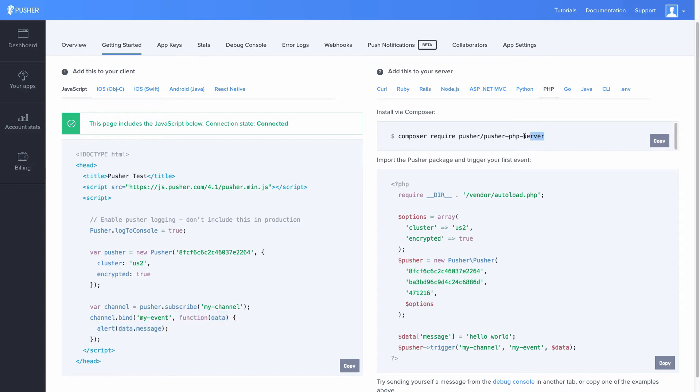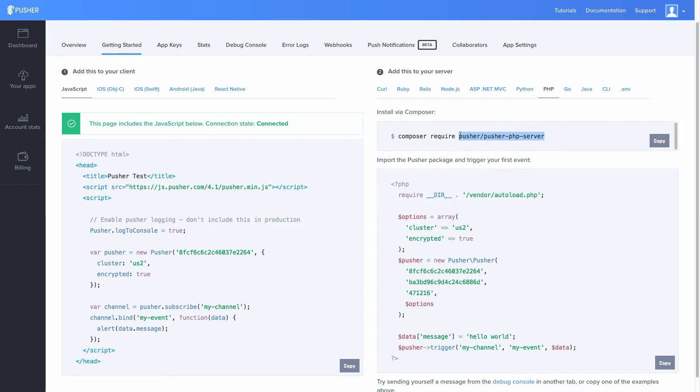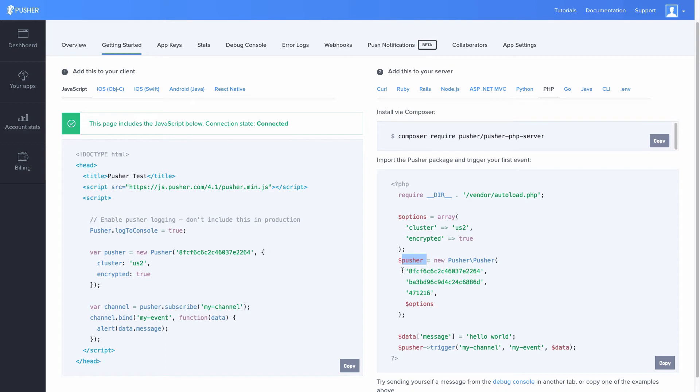Here we download the Pusher package using Composer, it's a package manager for PHP. We require Composer which in turn is going to have the Pusher package there. So basically we are requiring Pusher, we create some options, we instantiate Pusher. We create this new instance with our credentials: a secret key, the public key, the secret, and the app ID, and the options for our parameter.